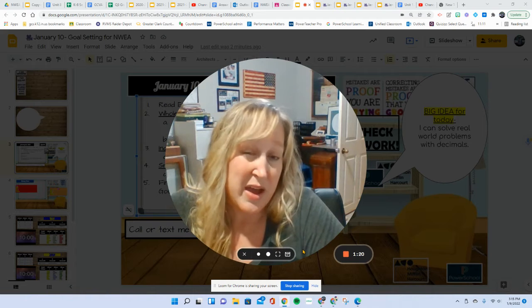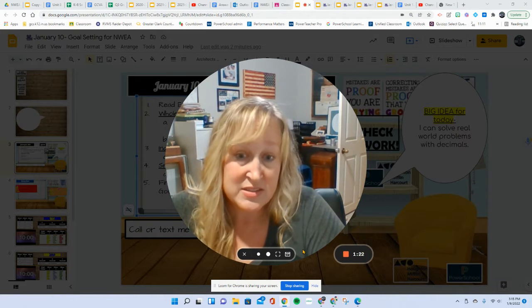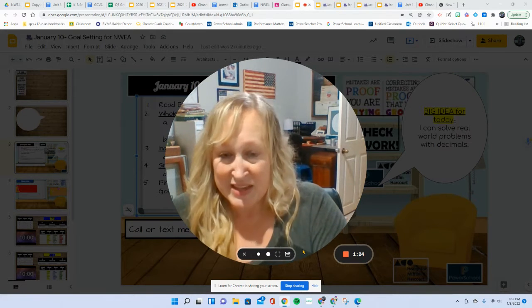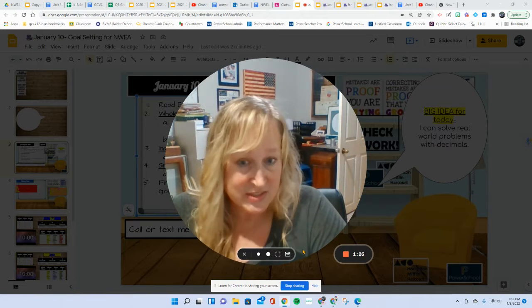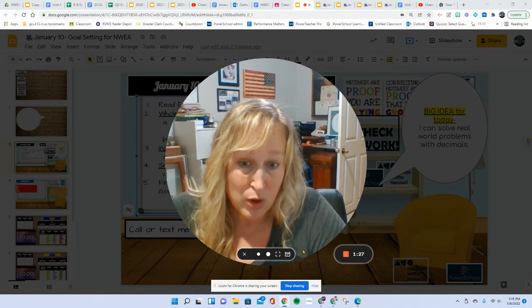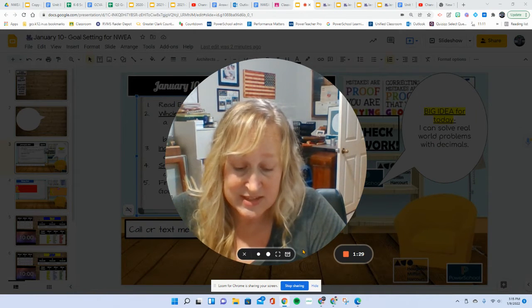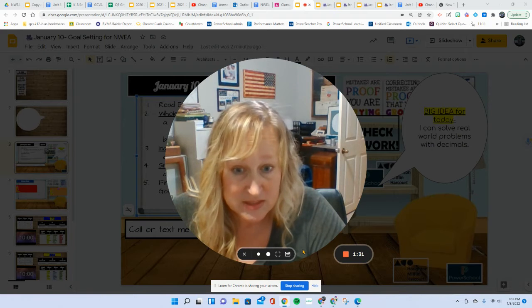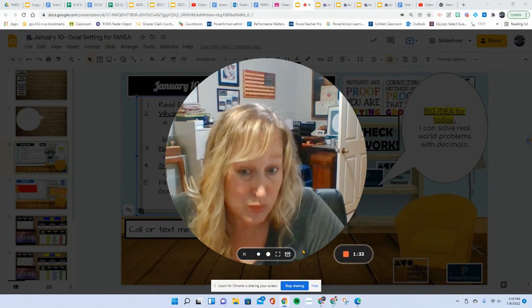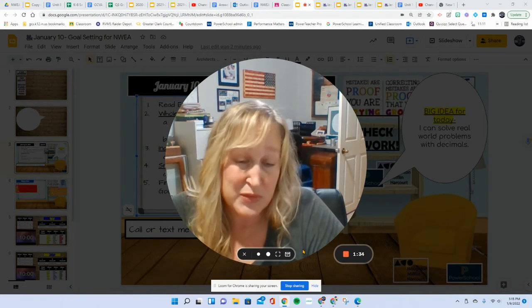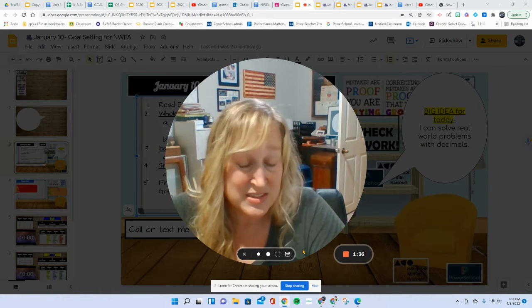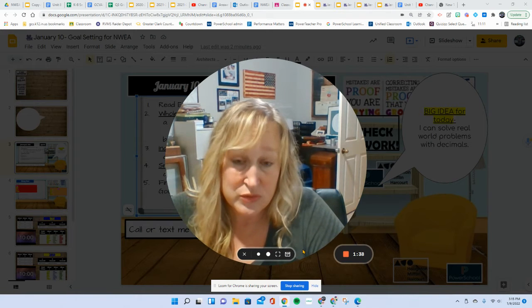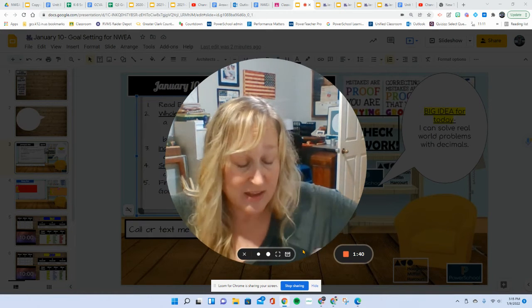Usually we allow an hour and a half to take these tests. My kids at home, you are going to have an assignment on Wednesday. We are going to be taking this test during our Google Meet, so it may run over. If you are a student that can't stay past the time, we can schedule another day to finish the test.